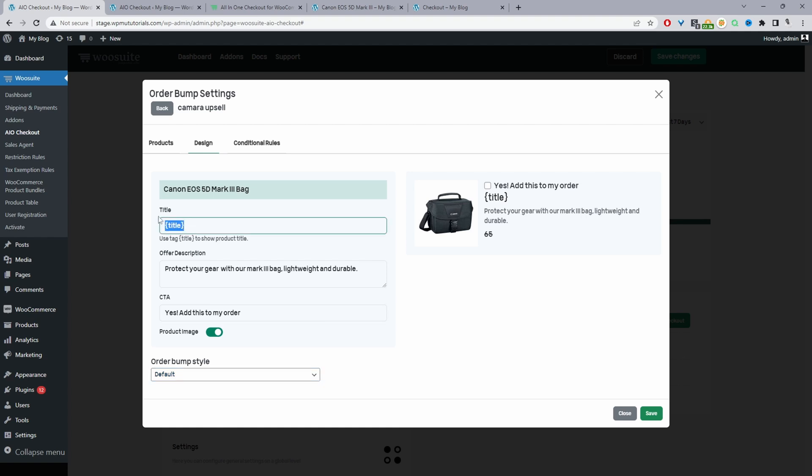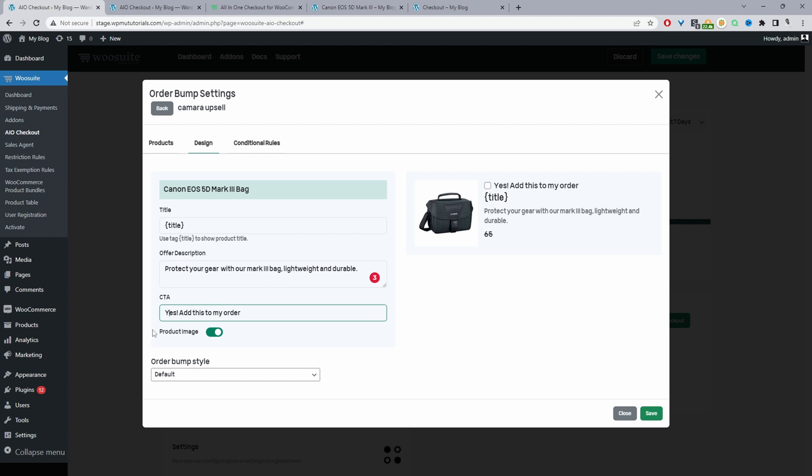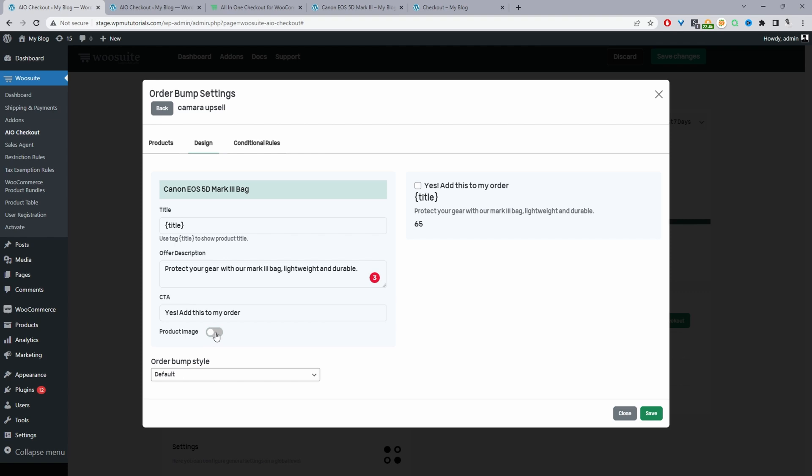And then here we can just enter in our copy. So for the title, which is here, the title will show the product name so we can add some extra text if we want, but I'm just going to leave it as the product title. Then we've got the description here: protected gear with our Mark II bag, lightweight and durable. And then we've got our call to action, which is here. Yes, add this to my order. And then we can choose to display the product image or remove it. Then we can just hit save here.